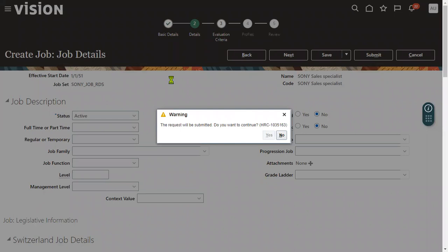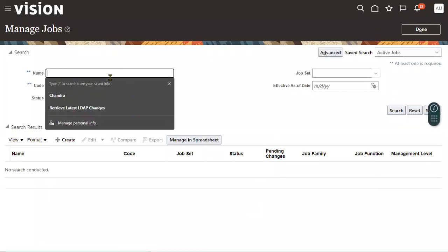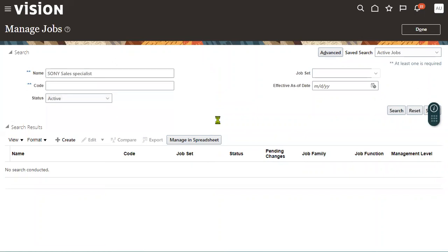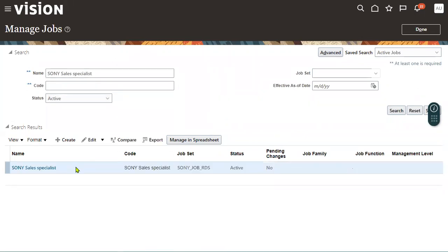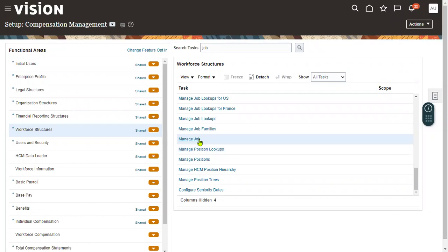Let's complete this task. Once we create a job, we search for it — sometimes approvals might be configured, so we need to cross-check if there are any approvals pending. Let's go back and search for the job to confirm. Yes, it's done — the job has been approved successfully. You can have either one job or multiple jobs in that reference data set. Now I am assigning this to two business units.